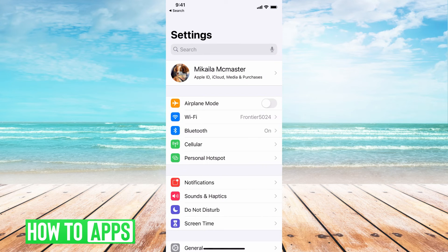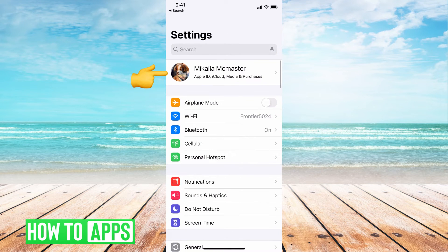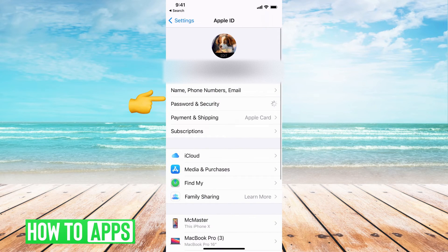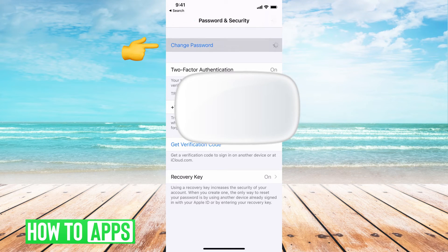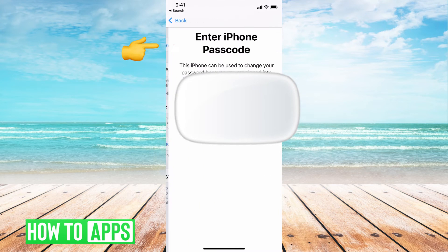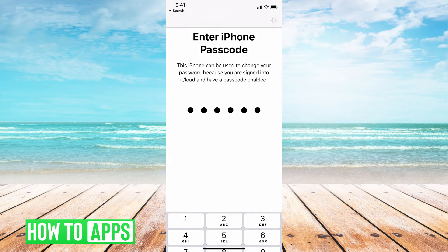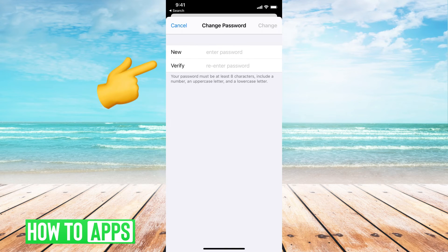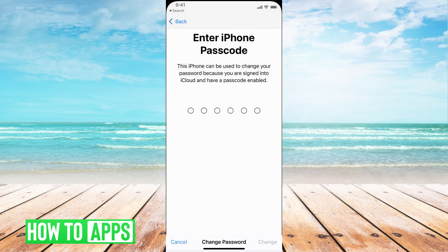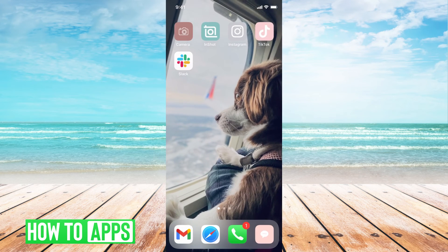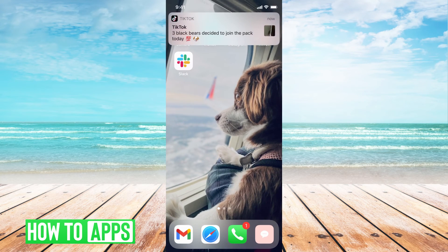So let's go ahead and do that. If I go to Settings on my phone and then go to my name at the top, then go to Password & Security, and then go to Change Password — all I'd have to do is put in my phone passcode, and then I could go ahead and put in a new password. That will change the Apple ID password so that you can unlock the Apple ID.